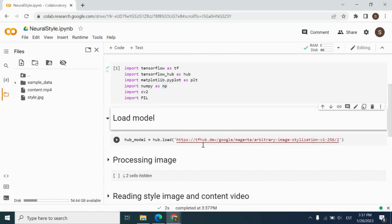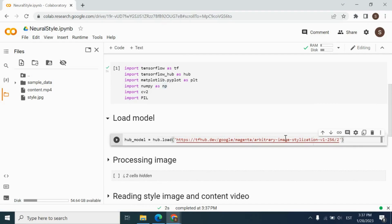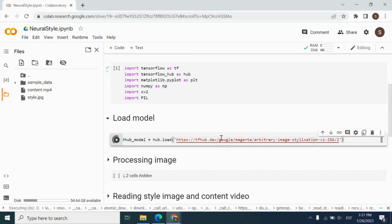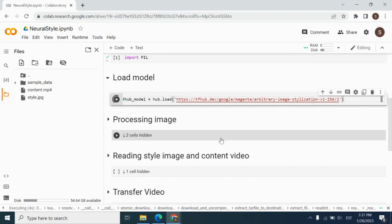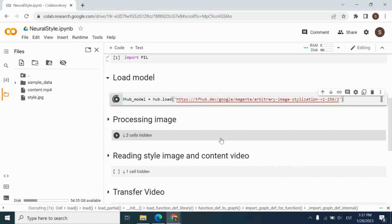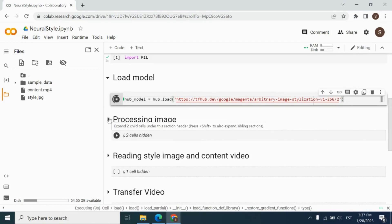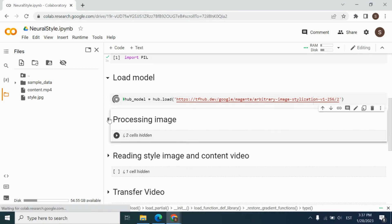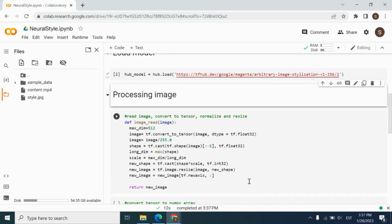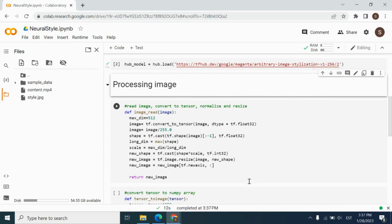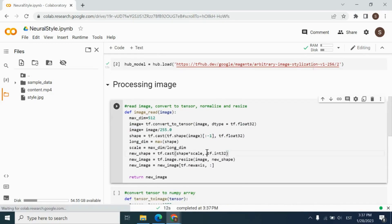And after that, we're going to load the model by using Hub.load function. As you see, it is successful.